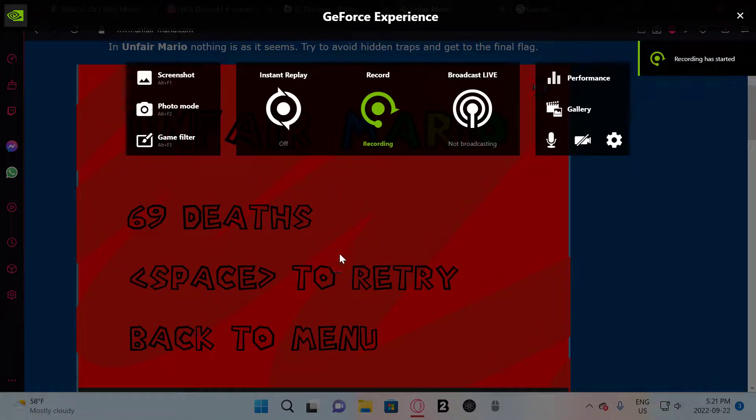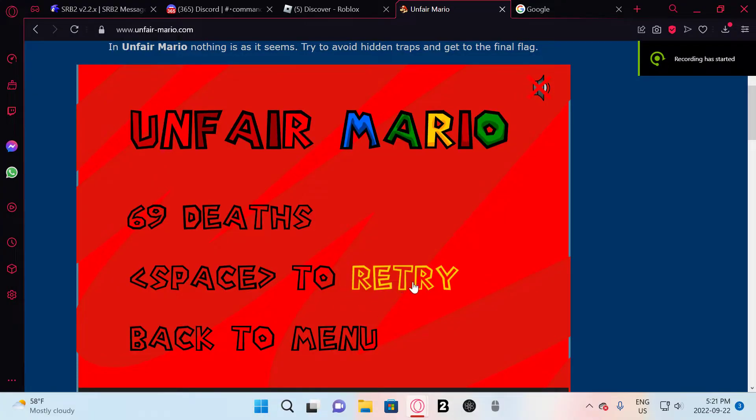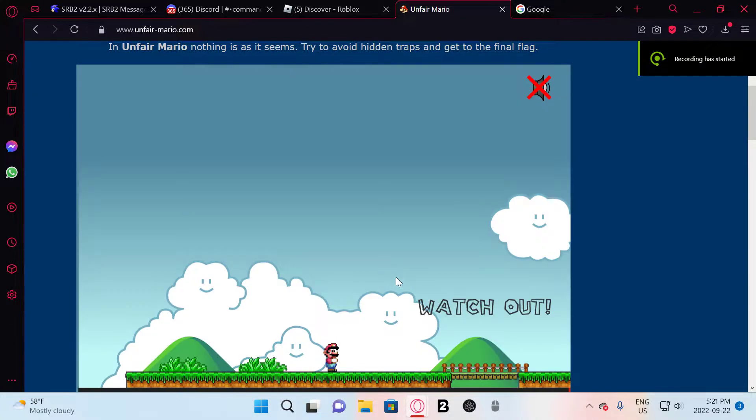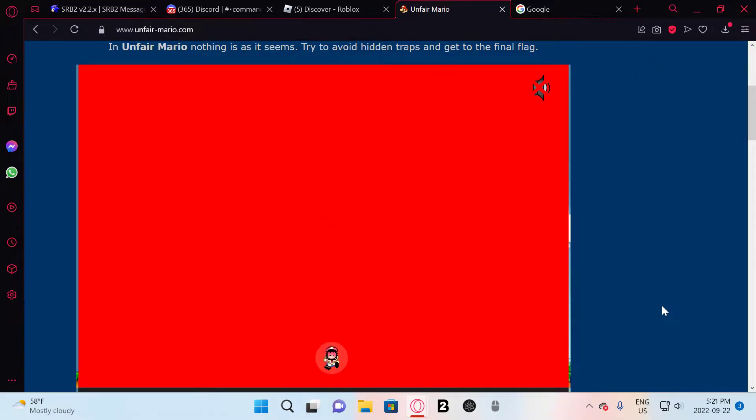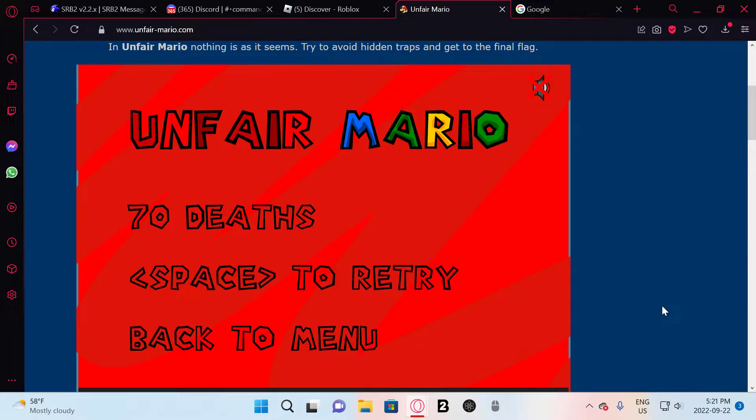Alright guys, I'm back, and we're gonna play some more fucking Rage Mario. One death.